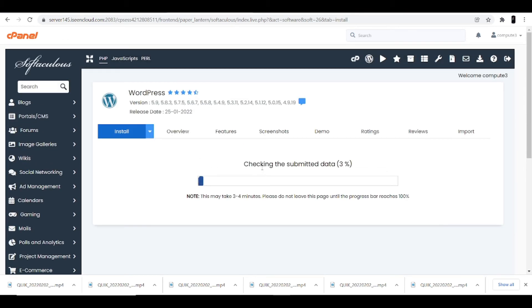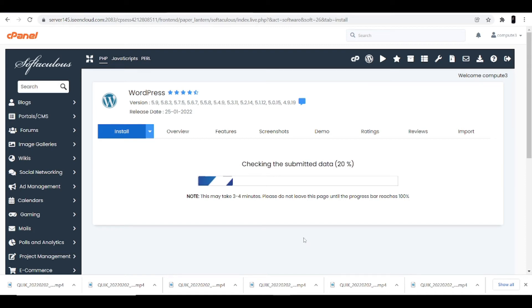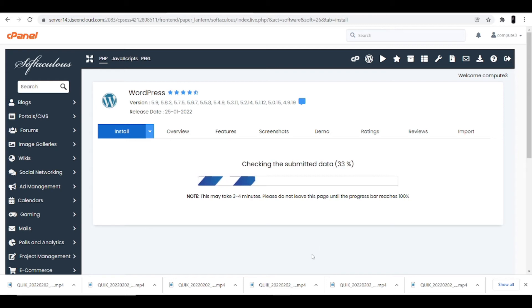As you can see, it's installing now. It may take up to three to four minutes — you can read that on screen. It depends upon your internet speed how fast it works. This is a mandatory part you cannot skip, so we'll wait a few more minutes.